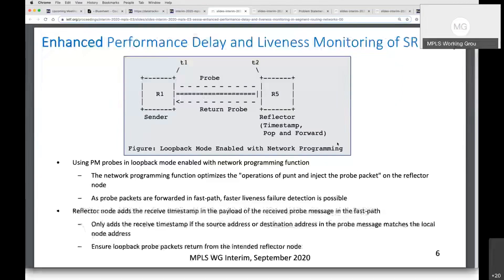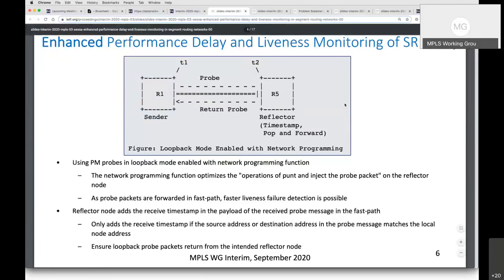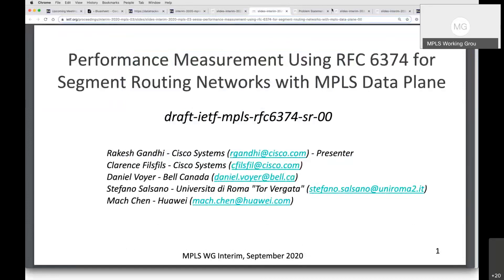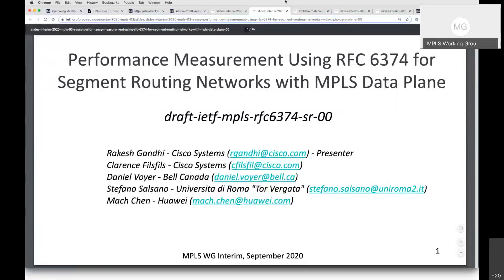Greg is back in the queue. We have Rakesh up next for another presentation. I'll consider letting Greg ask after Rakesh finishes his next presentation to make sure we have enough time. So Rakesh, I'll flip to the next set of slides. Rakesh Gandhi from Cisco presenting the draft on PM using RFC 6374 for SRMPLS networks on behalf of the authors listed.